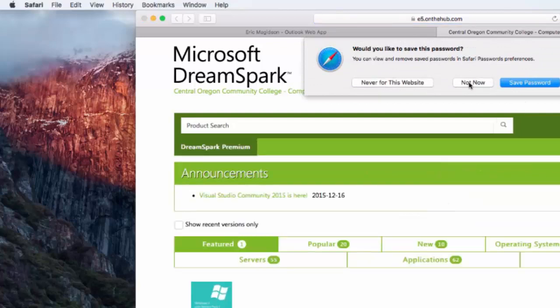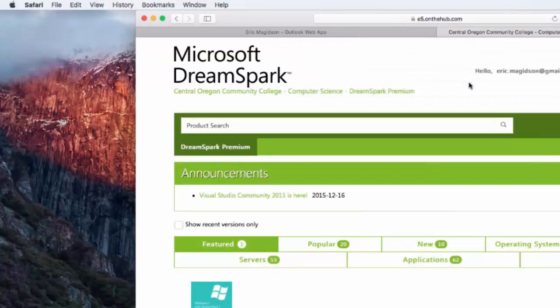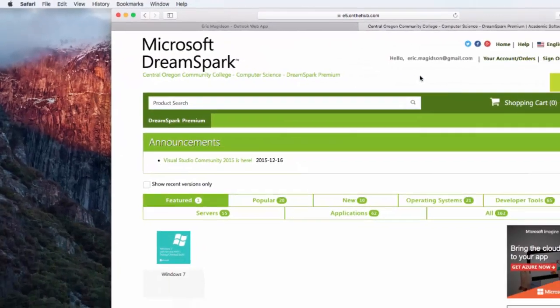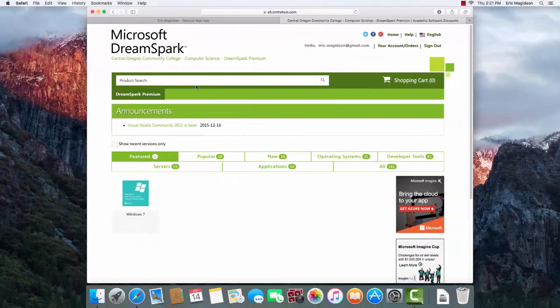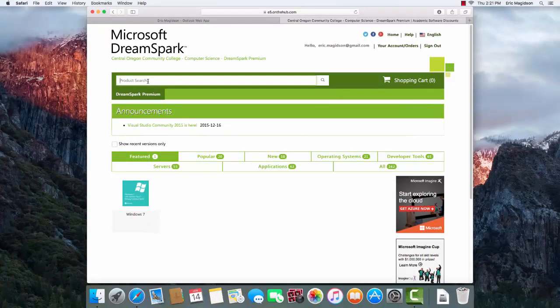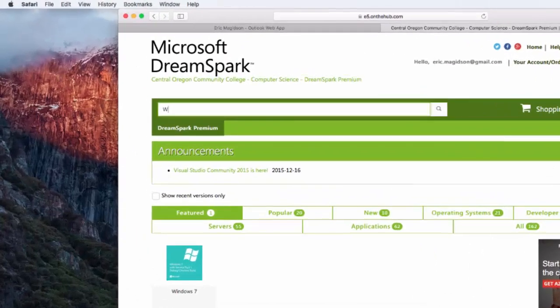I don't like to save my passwords on the computer, so I'll say not now. And at this point, I'm going to search for Windows 10.